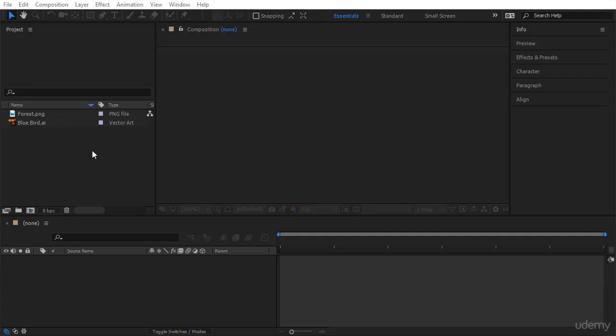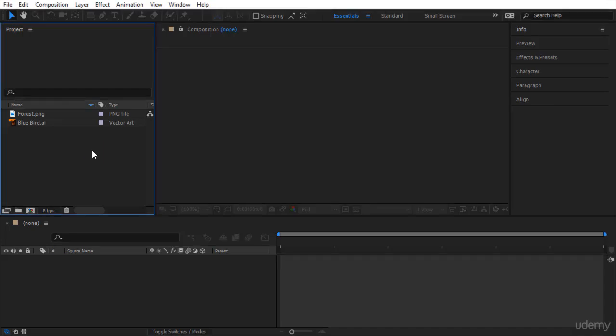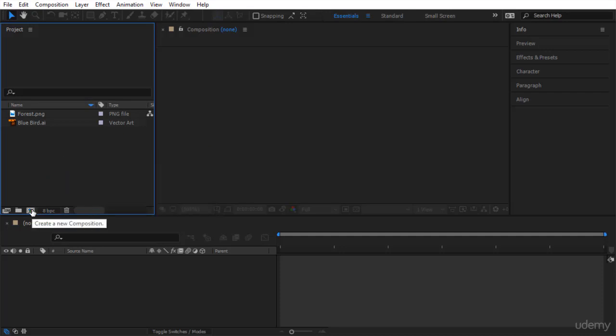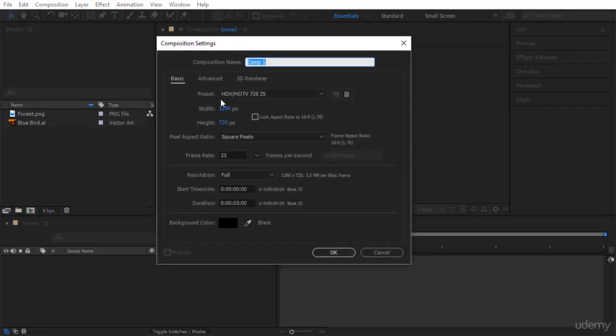To create your composition is very easy. Come to your project panel, click on it, right click and say new composition. But there is also a different way: come to this small button over here and say create new composition. I will click on it. Then the composition setting panel will open for you.